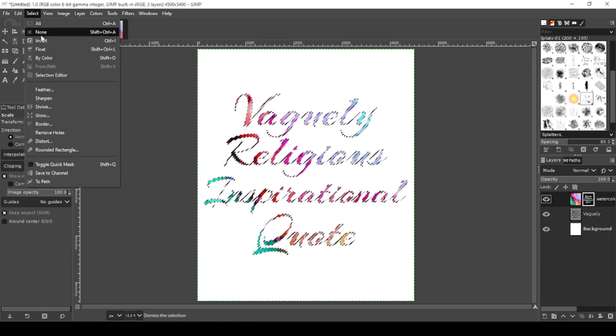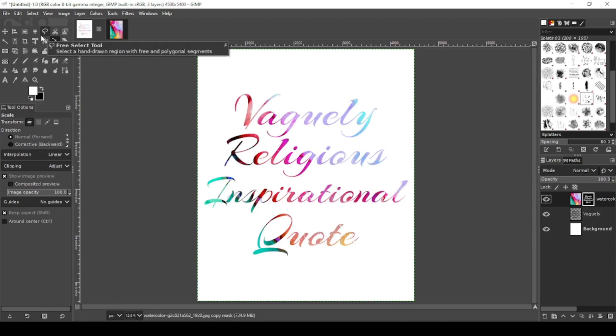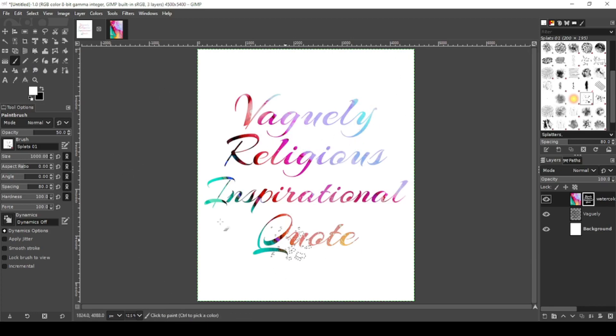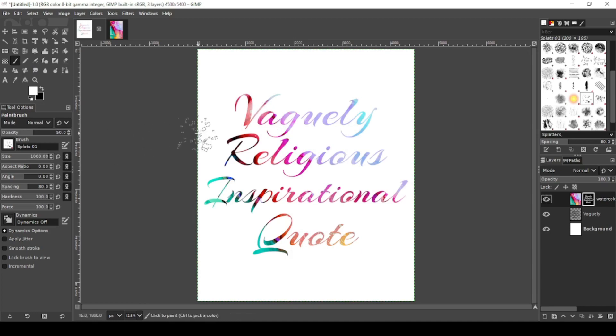Select none. Now grab your paintbrush tool and we're going to use splat 01. Now for my canvas size, I'm going to use a brush size of a thousand. The reason we're going to do that is to give it a paint spill look.